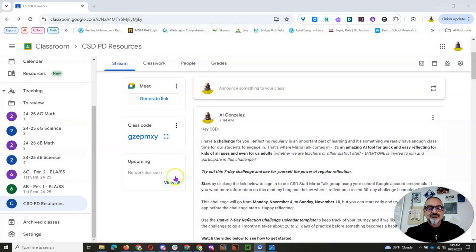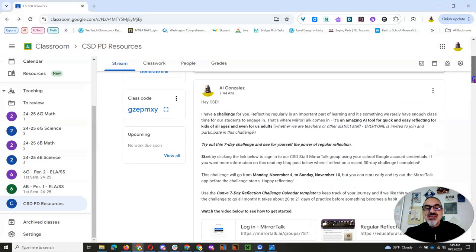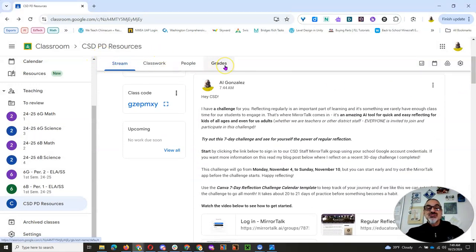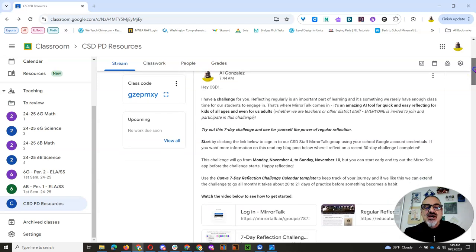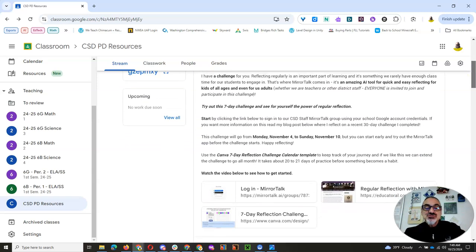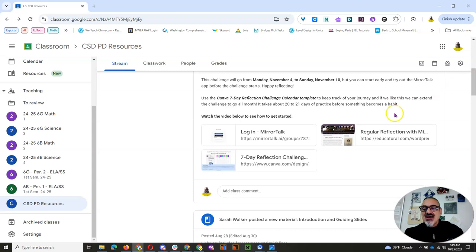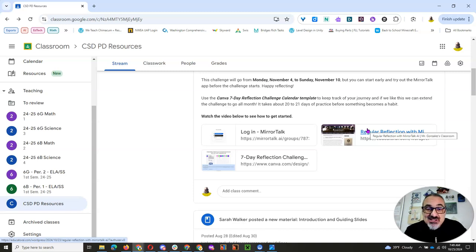Well, this app, Mirror Talk, is for you. Check this out. So I put up an announcement on our Chimicum School District Professional Development Resources Google Classroom class. That's a mouthful. And all the instructions are here. I've put a few things for you, and I'm going to add this video once I finish recording it so you can check it later.